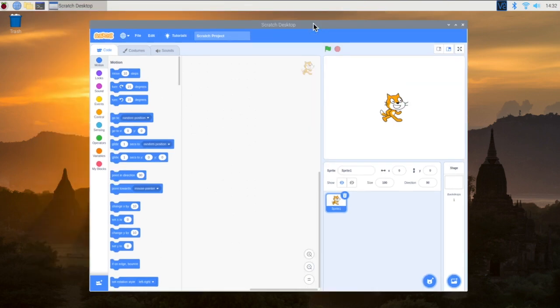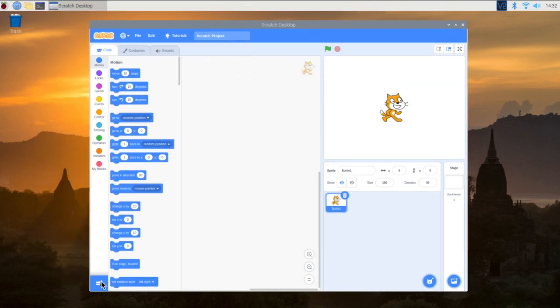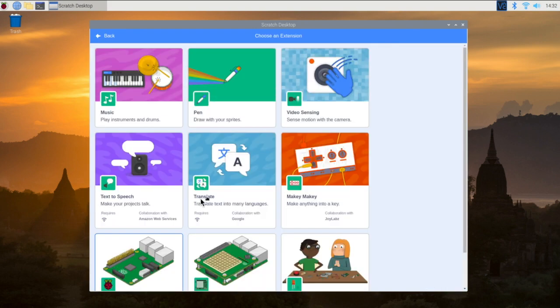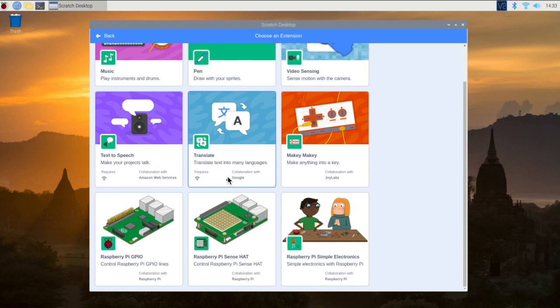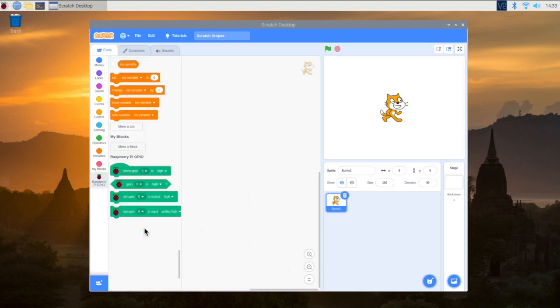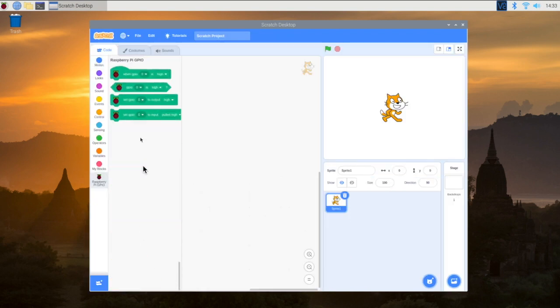And so what we want to do is we're going to go down here to the extensions. I'm going to click that. And you see many of the things that you've already used before if you're a Scratch 3.0 user. But we want to add this Raspberry Pi GPIO. So let's go ahead and add that. And you're going to see that it gives us a few more blocks that we didn't have before.